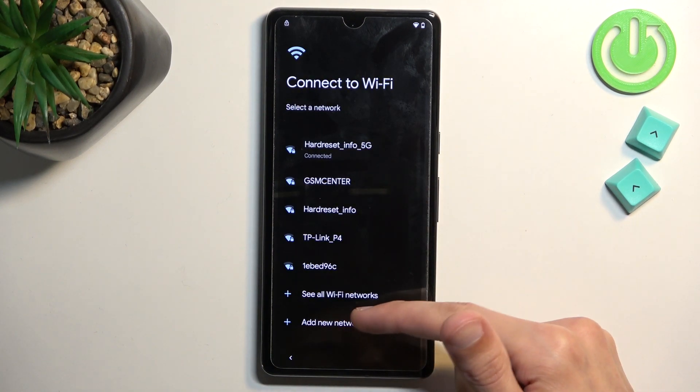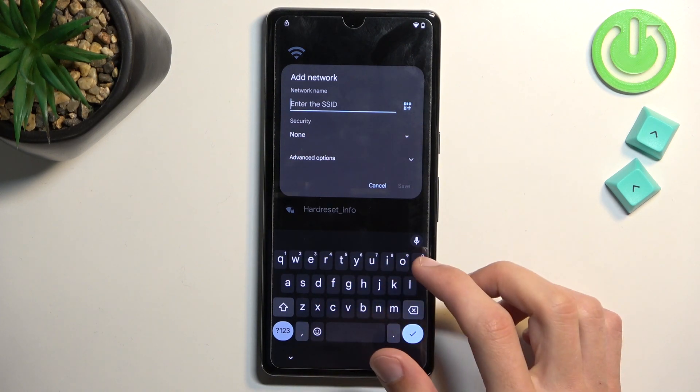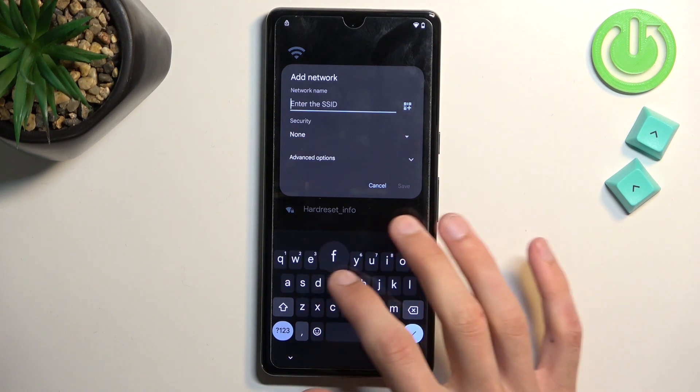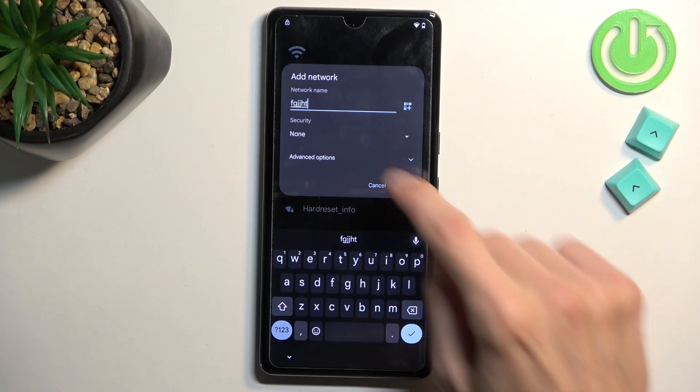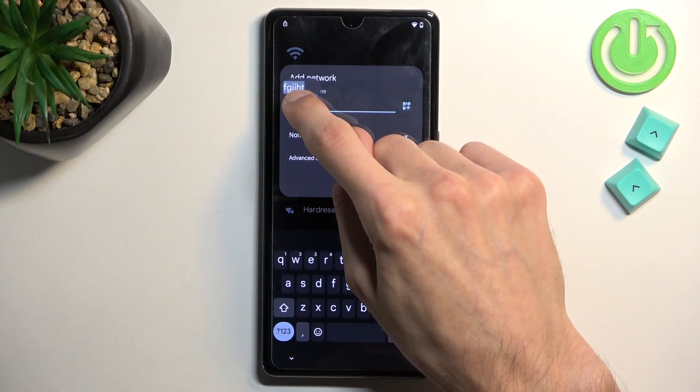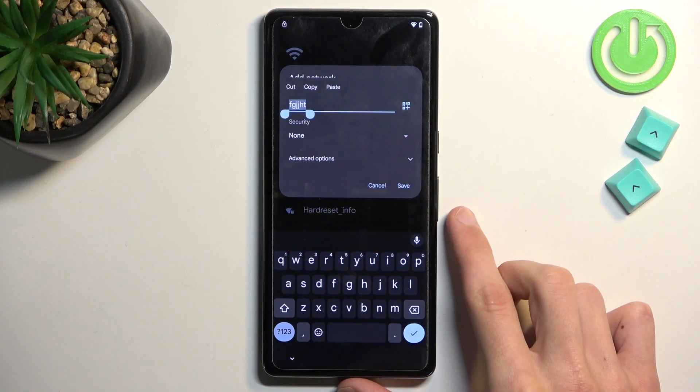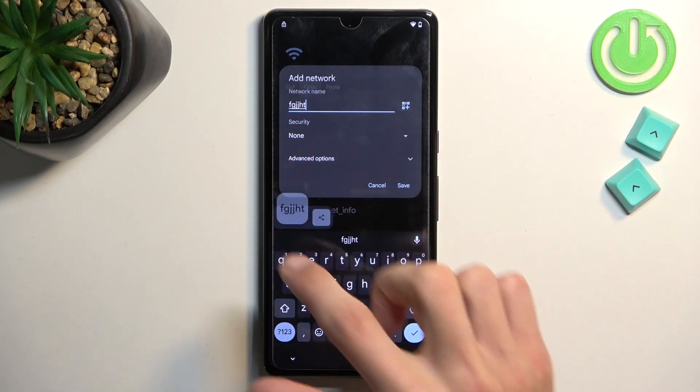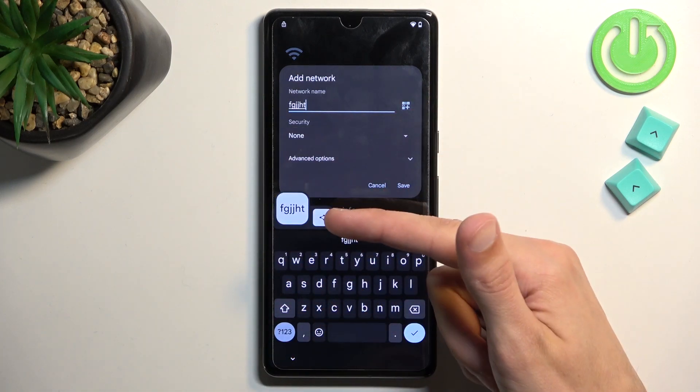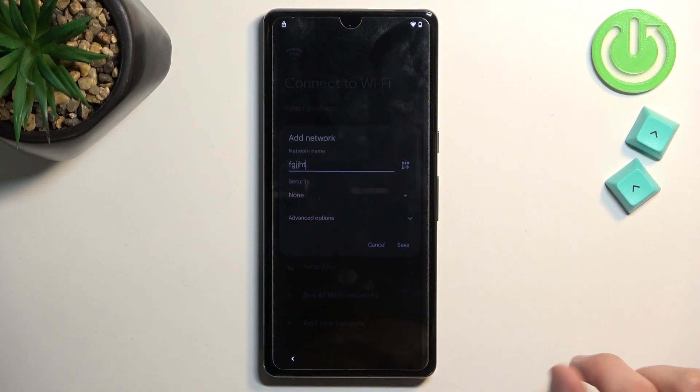And then scroll down to add new network. And then in SSID just type in anything. It doesn't really matter what you type in. It just matters that you can select this text and then select copy and then click on this share option.